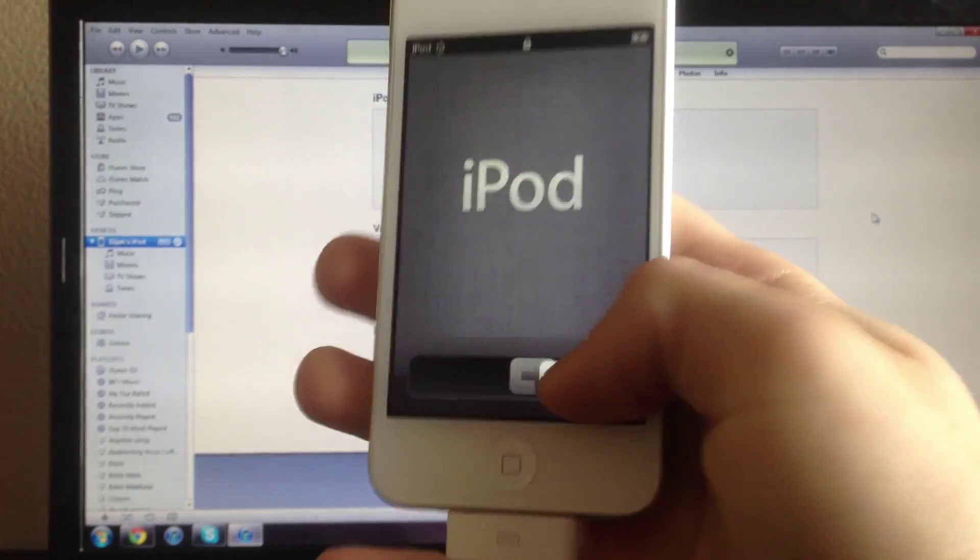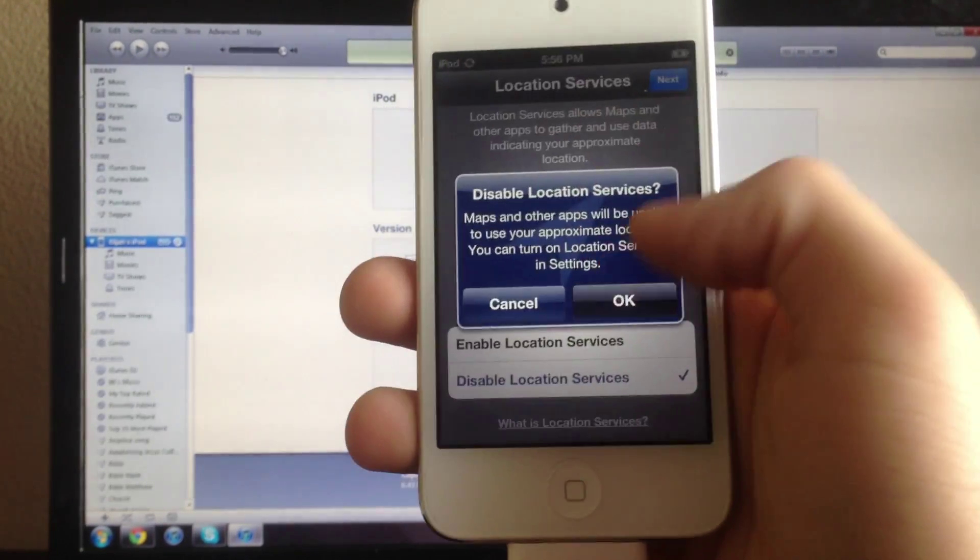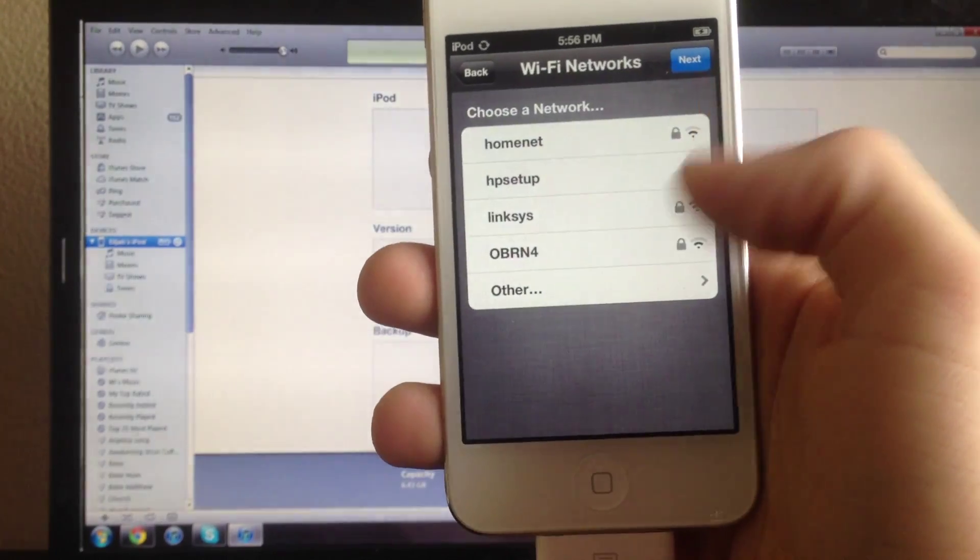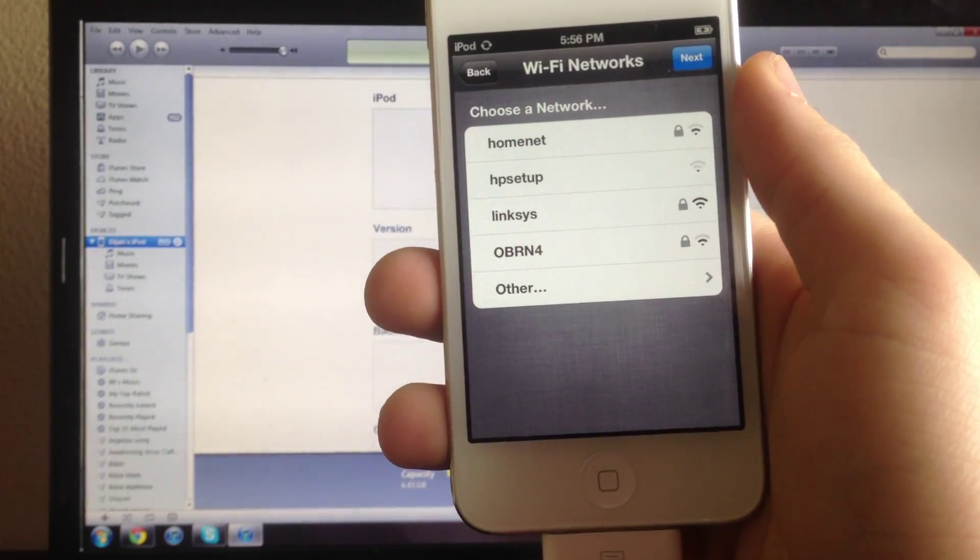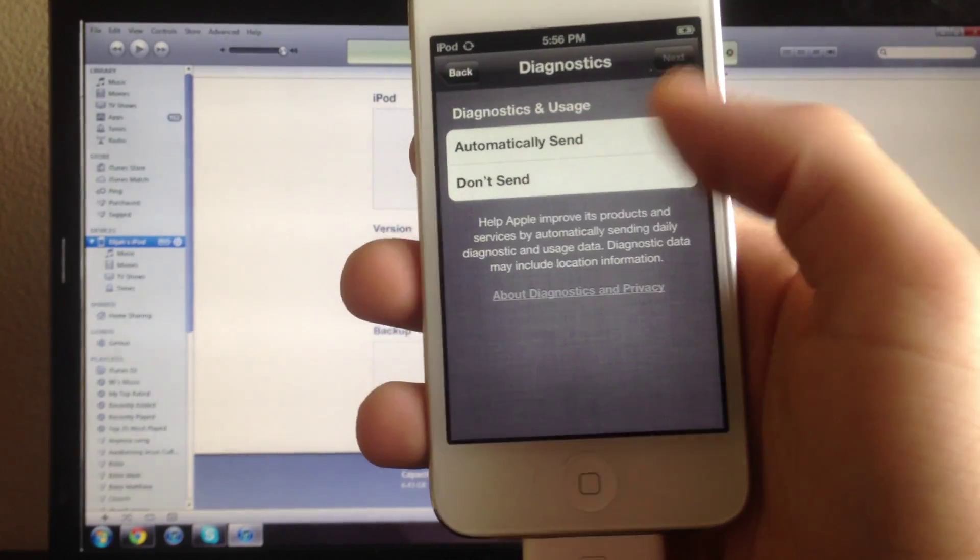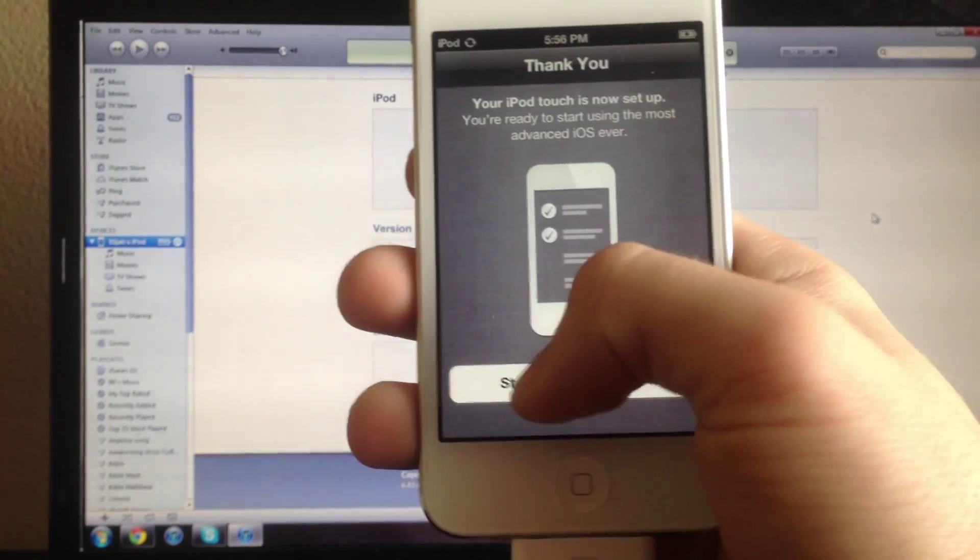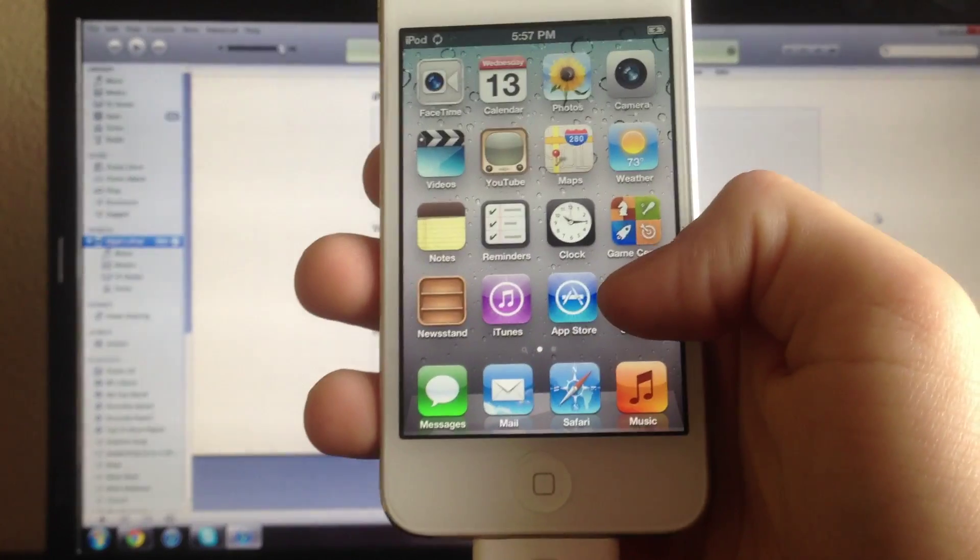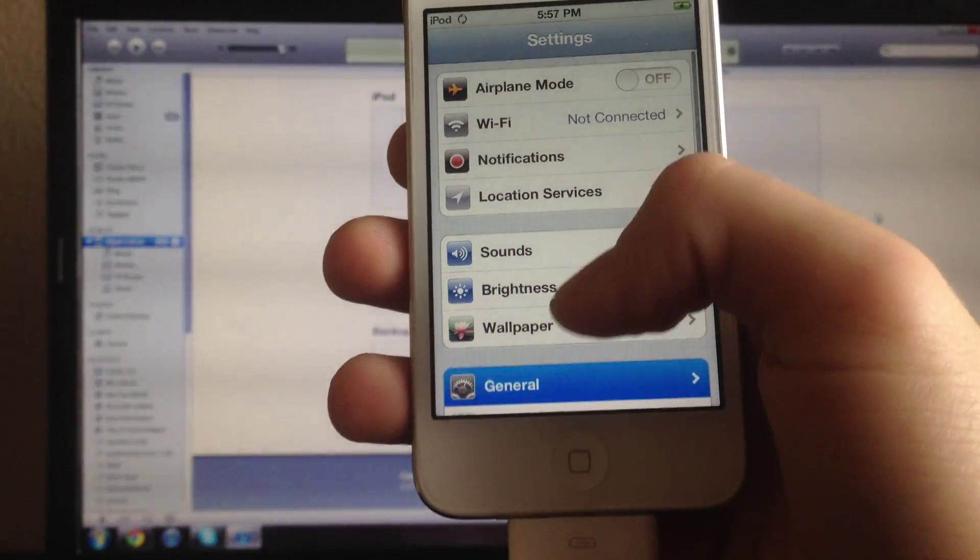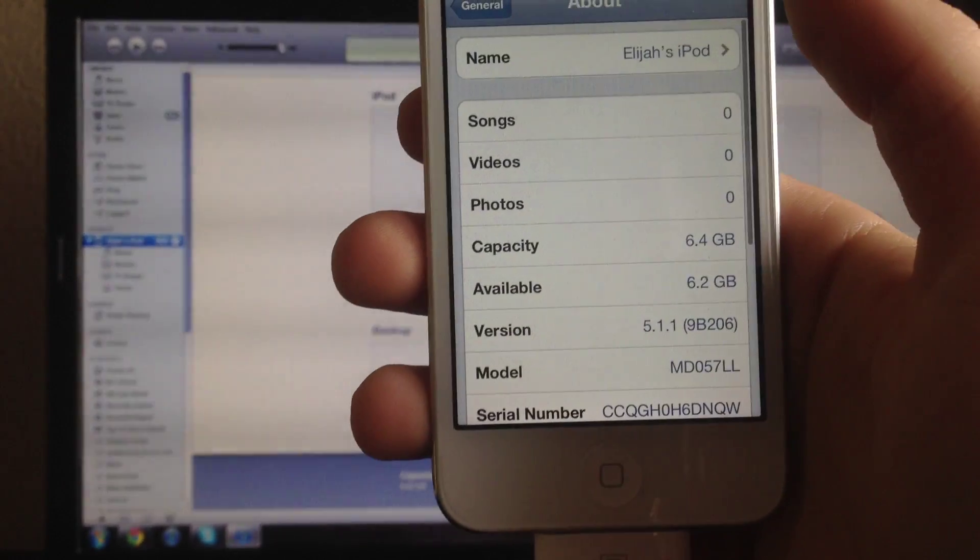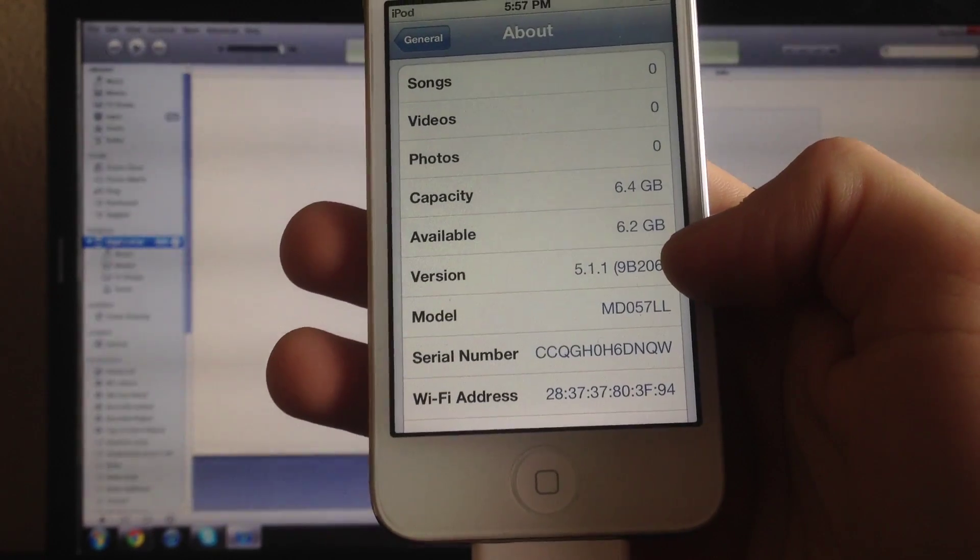So it just finished restoring. Go ahead and go through the activation. Then I'll go into settings, general, about. And right here 5.1.1.